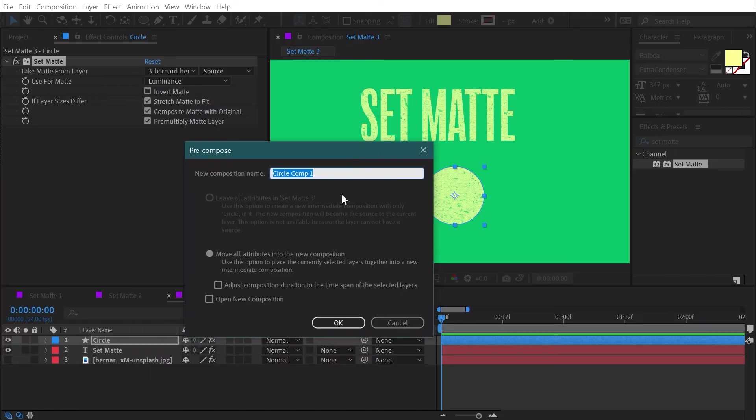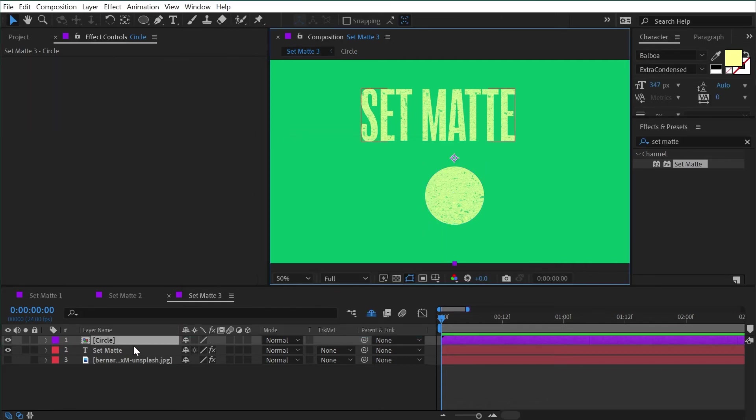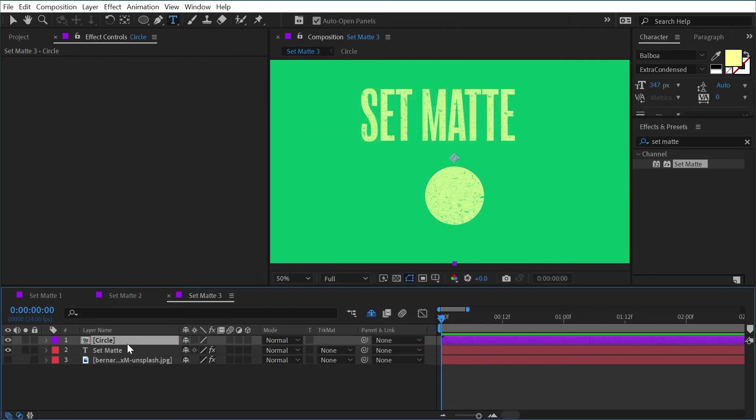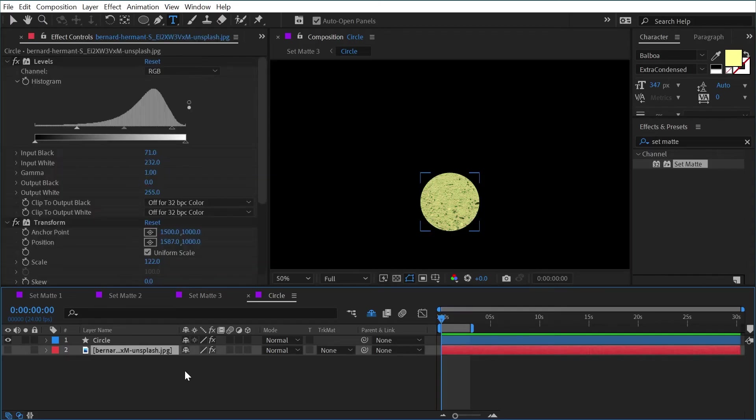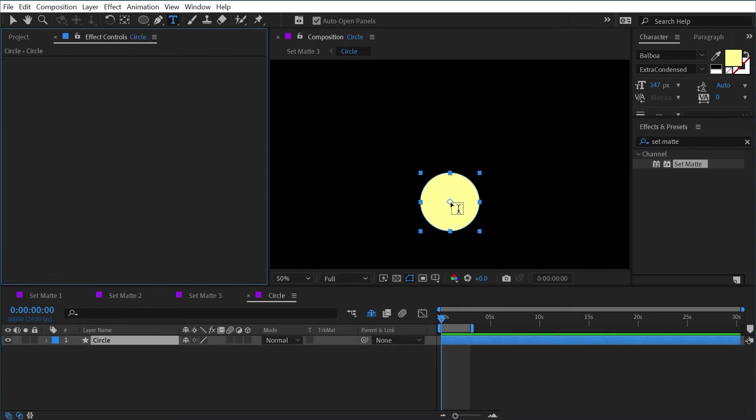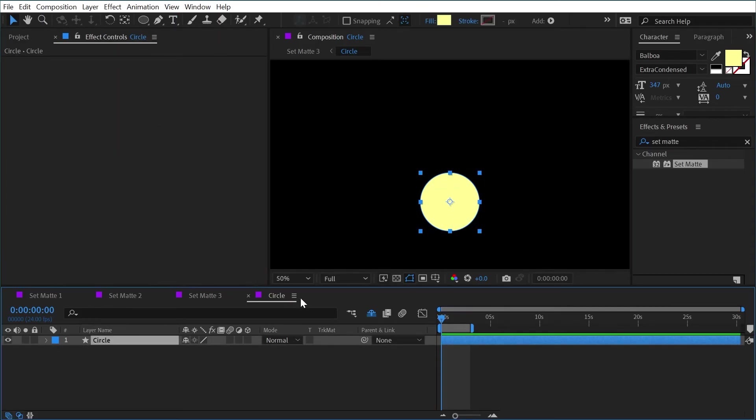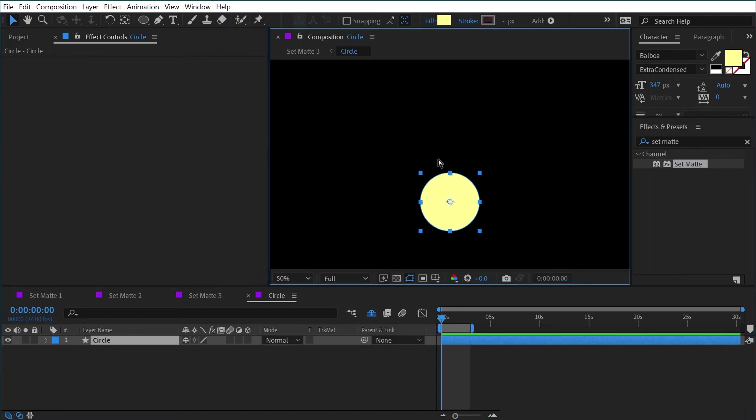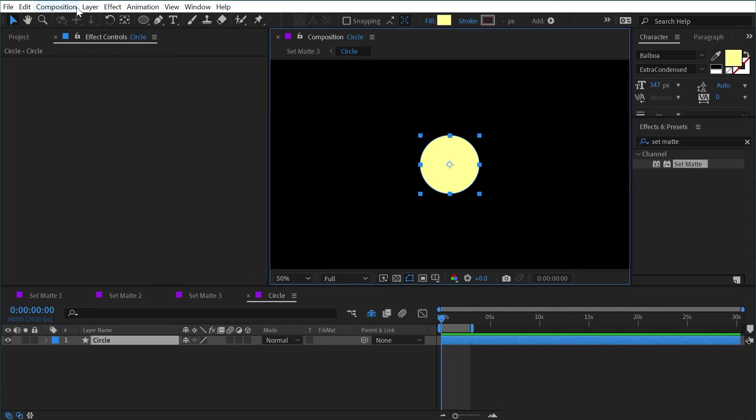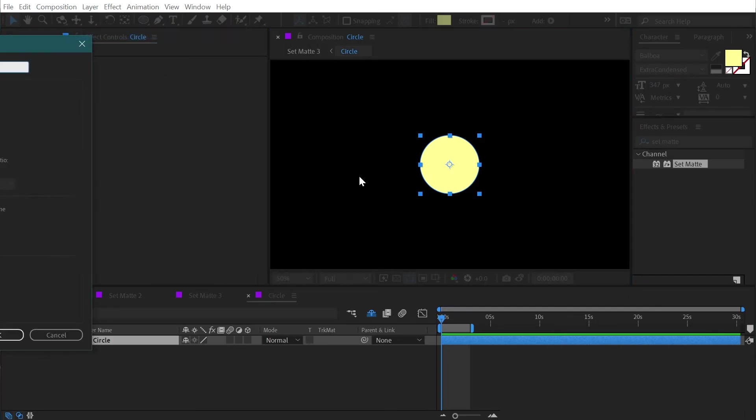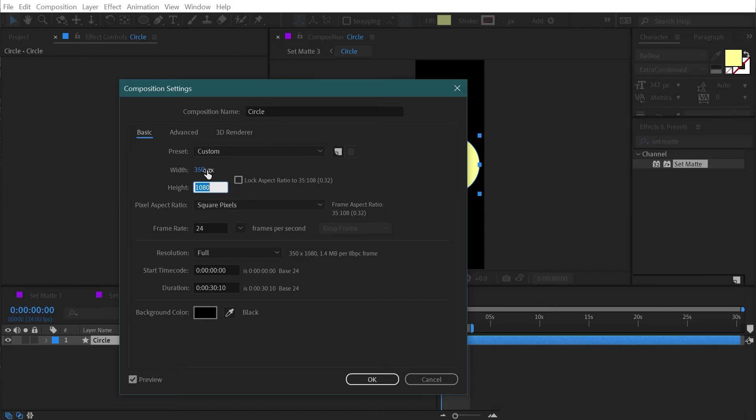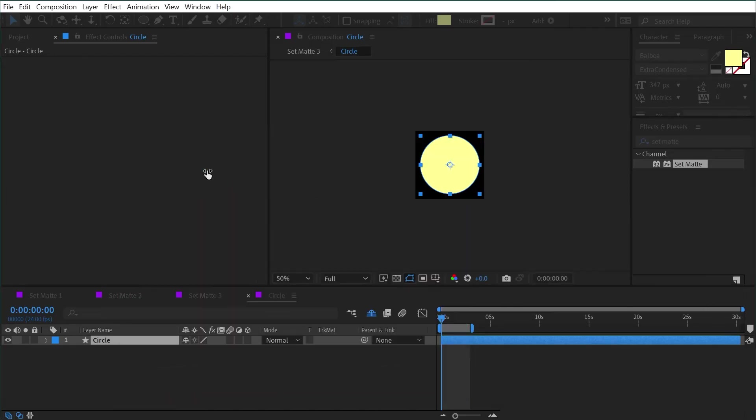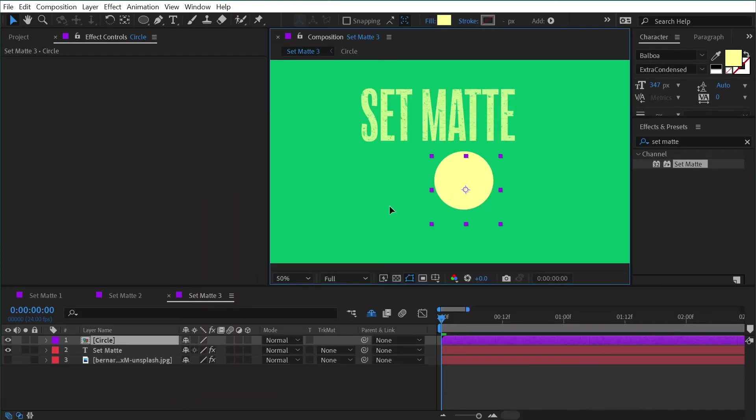If you want the texture to be locked in just pre-compose it. Control Shift C is the shortcut for pre-compose and I'll call this circle and it's going to move all the attributes. I can't leave the attributes but that's okay. I'll just click okay. Go into that pre-comp, it's moved that texture and the set matte effect into here but I'm just gonna get rid of it really quickly. And while we're at it let's just center that up by pressing Control Home or Command Home on a Mac. And then go to composition settings and I'm gonna scale this down to say 350 by 350 so the comp matches the size of my circle a little bit better.